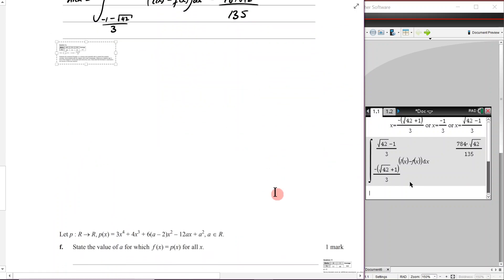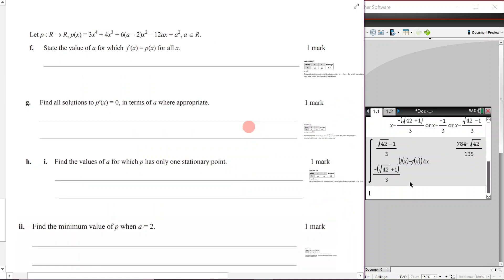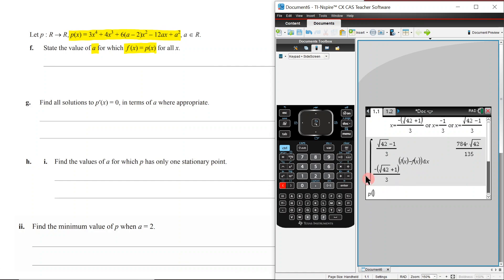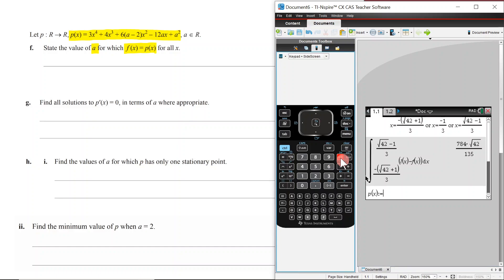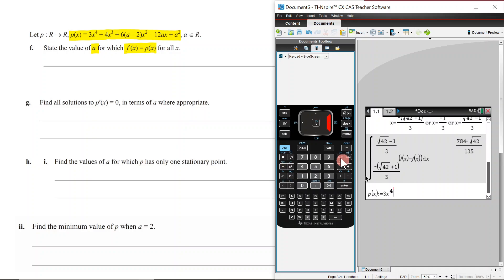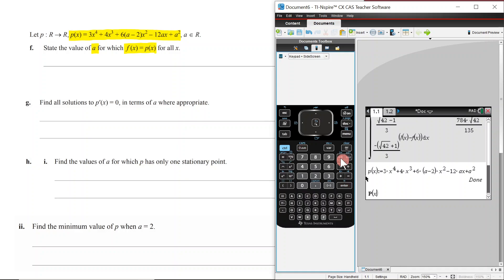Part f: let p(x) be a given expression in which a is a real number. State the values of a for which f(x) = p(x). On the face of it, this asks where the two expressions are equal. Define p(x) using ctrl. Be careful: if you write 'ax' without a multiplication sign, the CAS reads 'ax' as one variable, not a times x.